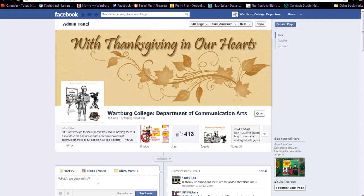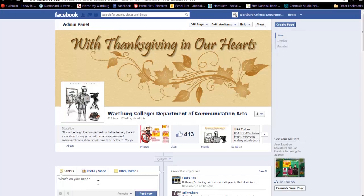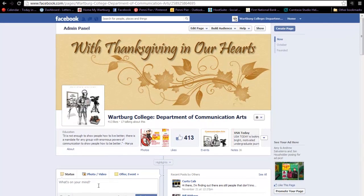Hello and welcome to this video tutorial on how to post date a Facebook status. Begin by placing your cursor in the status box and type the message you would like to post date. In this case, I want my students to sign up for conferences.